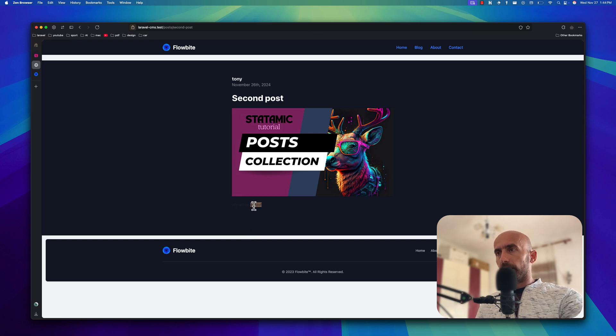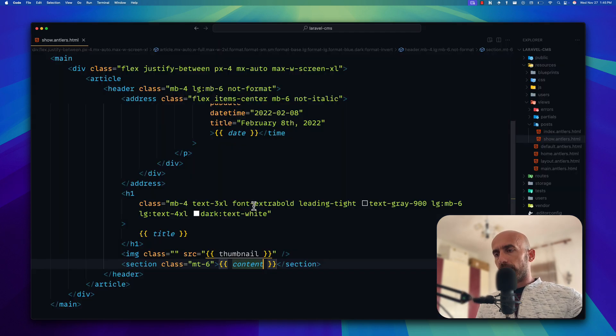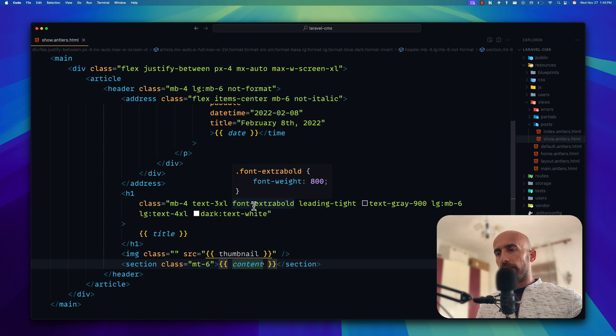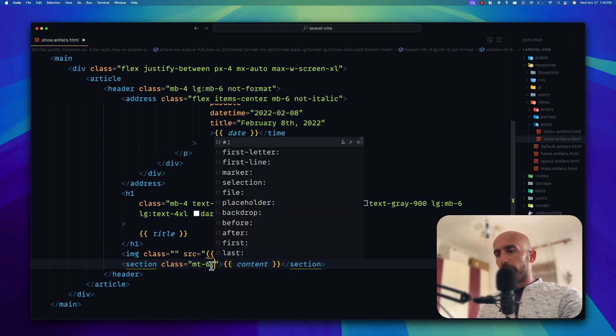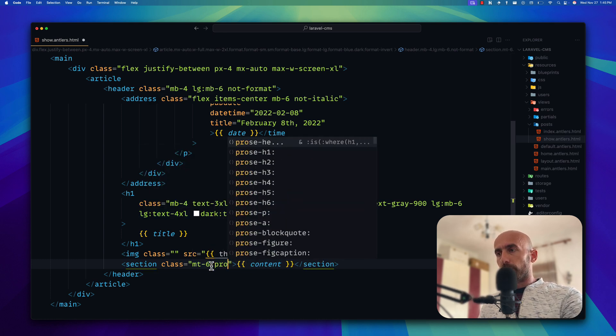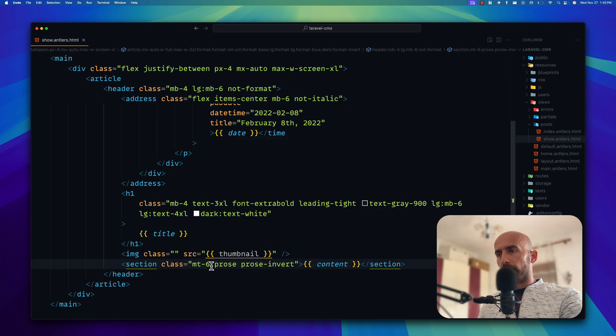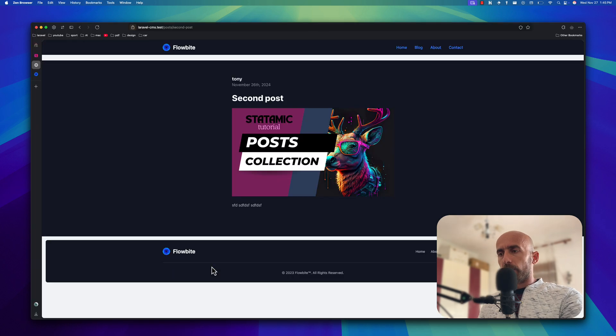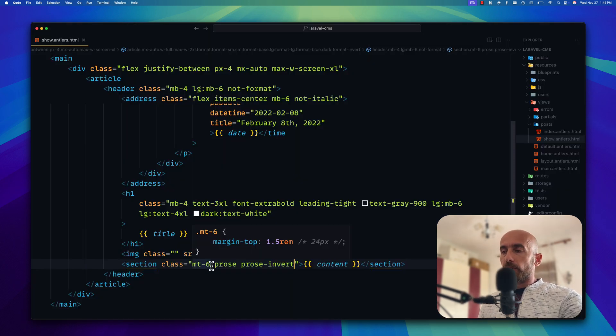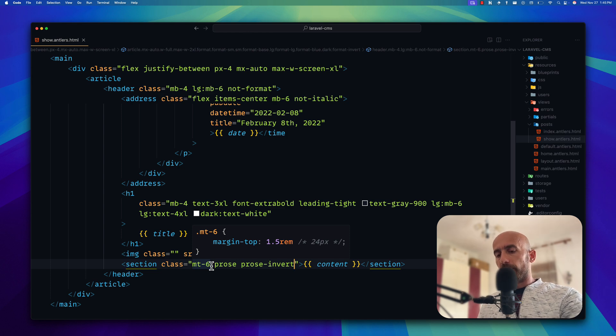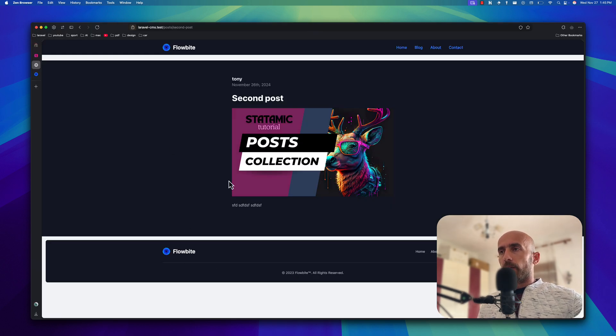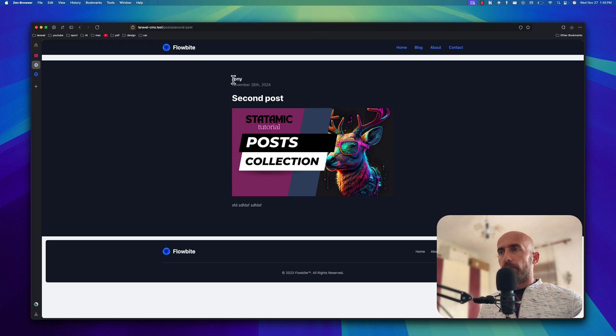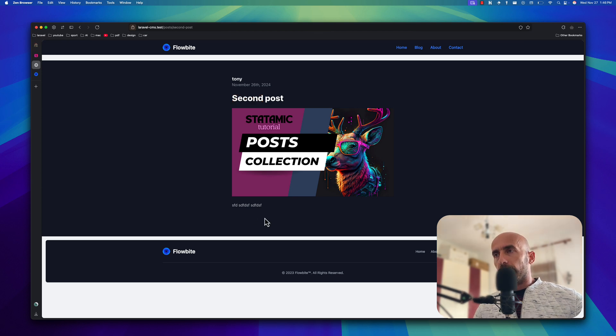Just we need to add some classes, not only the margin top of six, but I'm going to say prose, prose-invert. And you can read more for that, but I'm going to leave it like this. So we have something like this here. We have the author, the date, the title, the image, and then the content right here.